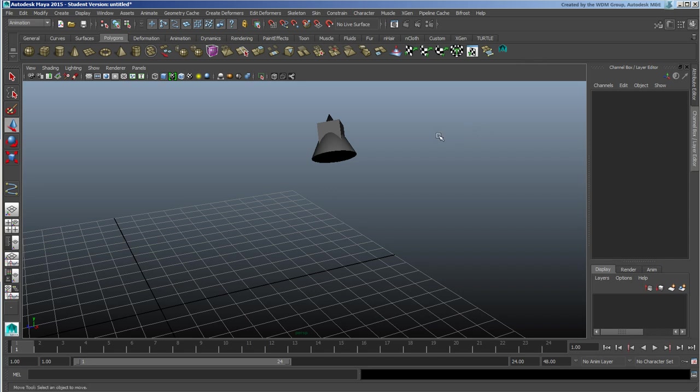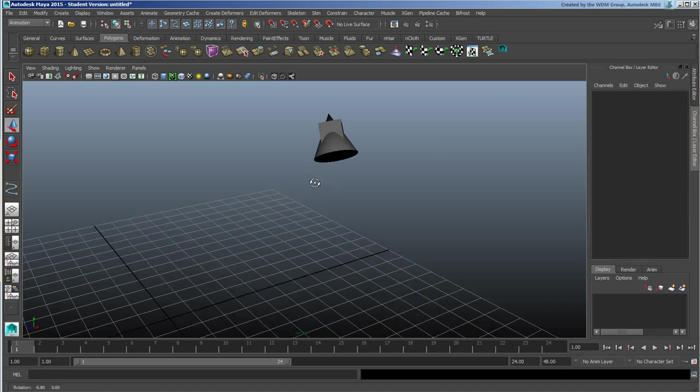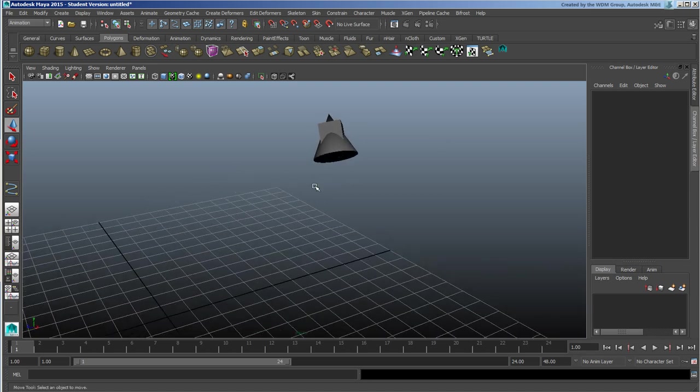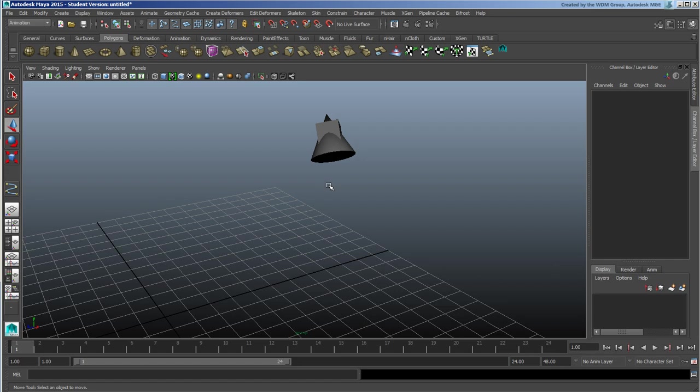So that's some information about pivots and some alignment tools that you can use here inside of Maya and hopefully that's been helpful.